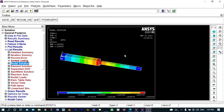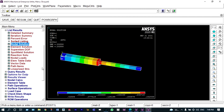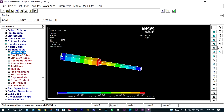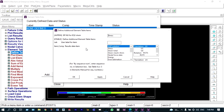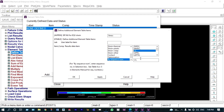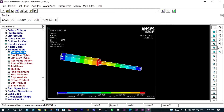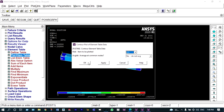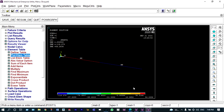Next we find elemental stresses. In between different nodes we have different elements — element one and element two. To find elemental stresses we define the element table. We add an item labeled 'stress' with sequence number LS1. We close it and plot the elemental table. The minimum stress is −116.279 N/mm² and maximum stress is 54.2636 N/mm².